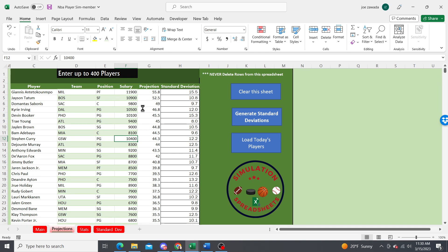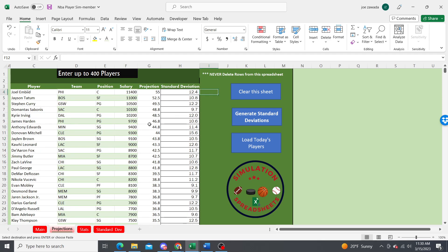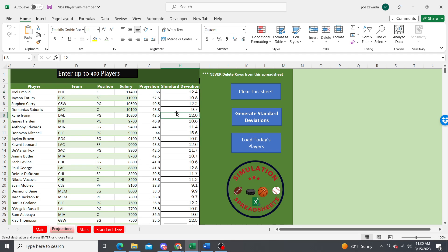It just finished uploading and then it automatically uploads their standard deviation. If you had just copied and pasted your own players in, you wouldn't have the standard deviation, but all you have to do is press generate standard deviations and it's going to look at the player's name and pull in the standard deviation.